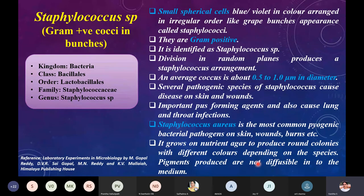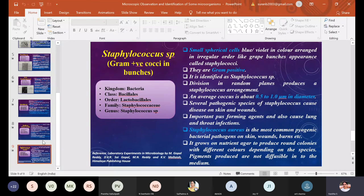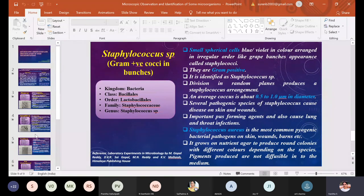These are the fungal, algal, and bacterial cultures — how to perform the staining and how to identify them using the characteristic features listed. This is the reference book used to prepare the slides. Thank you, students; we will now continue with the demonstration of these organisms.